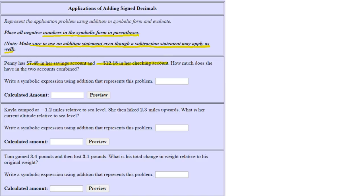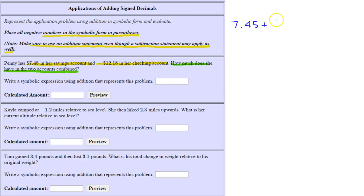The question is: how much does she have in the two accounts combined? We can think of combining as addition. This can be written both as an addition problem and a subtraction problem, but we're combining the two amounts — seven forty-five and negative twelve dollars and eighteen cents — so we write: 7.45 + (-12.18).